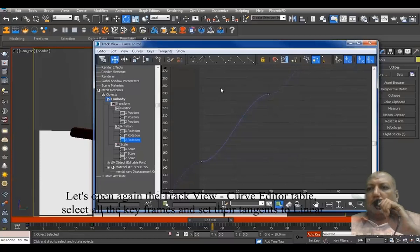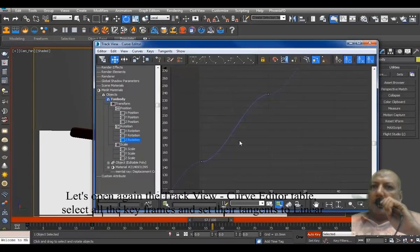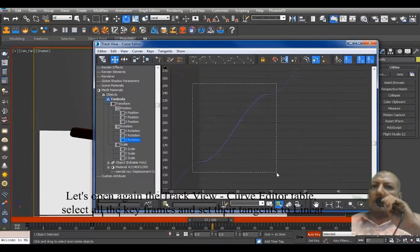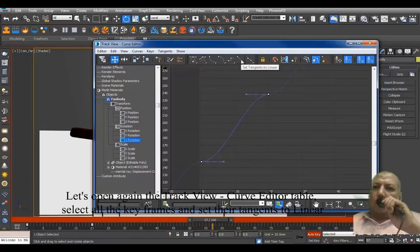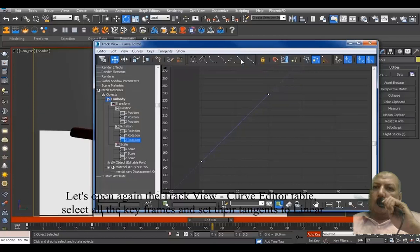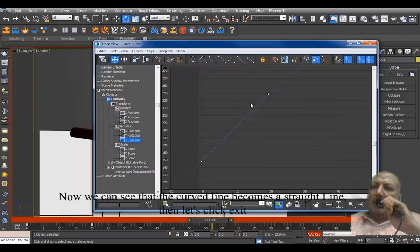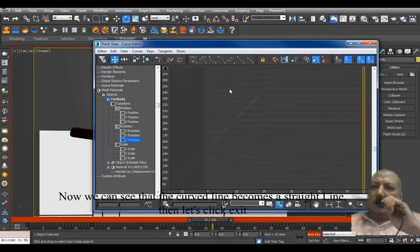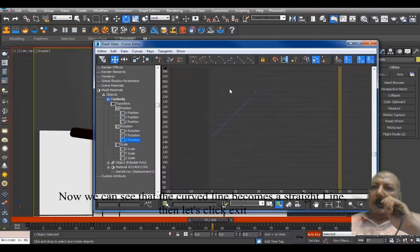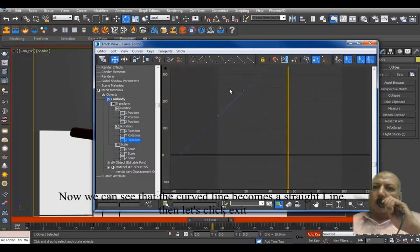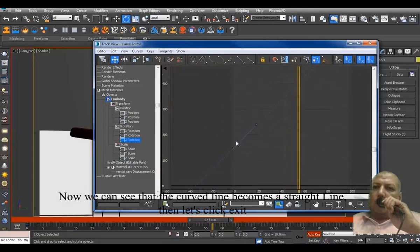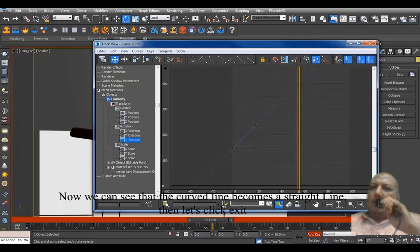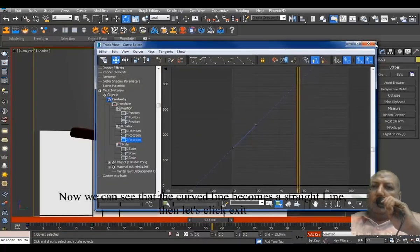Let's open again the Track View Curve Editor. Select all the keyframes and set the tangents to linear. Now we can see that the curved line becomes a straight line. Then let's click Exit.